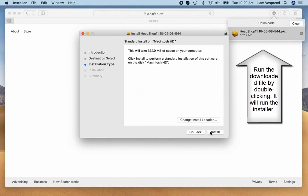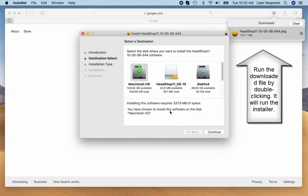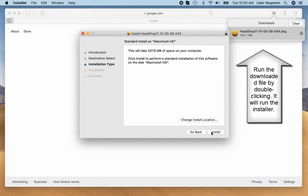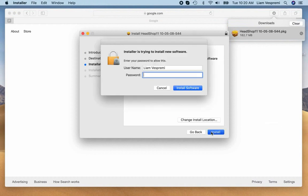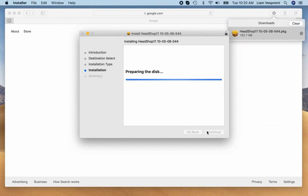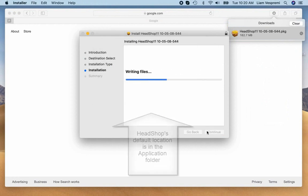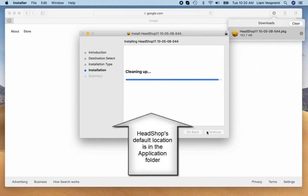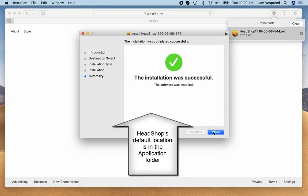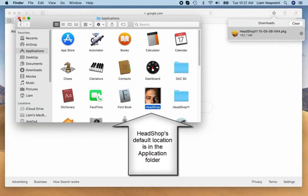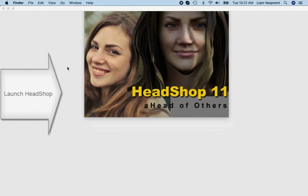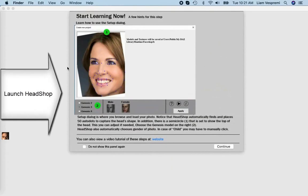By default, HeadShop is installed in the Mac's application folder. You may be asked to enter a password for your computer. Once installed, you can launch HeadShop from your application folder.